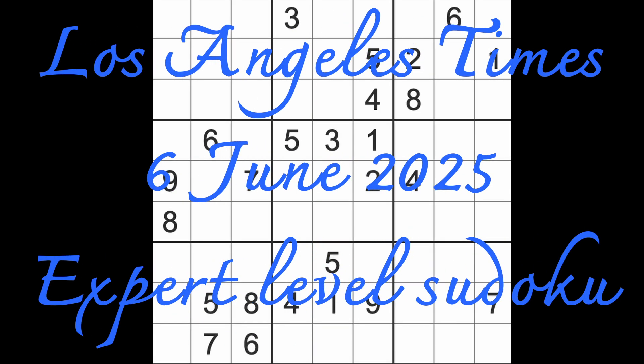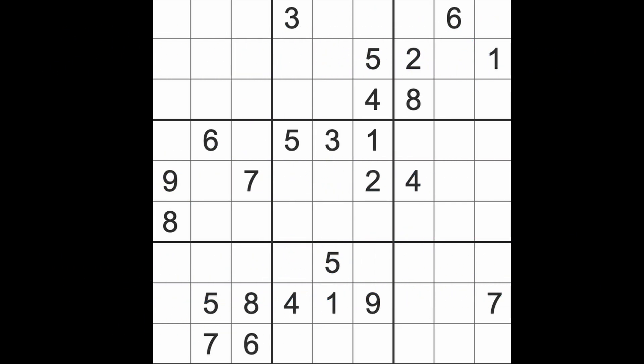Hello fellow Sudokans, welcome to Zen and the Art of the Guardian Sudoku puzzle. It's Friday the 6th of June 2025. I hope you are keeping well.